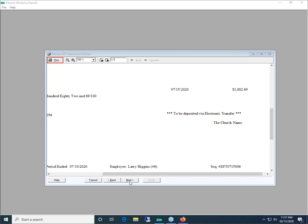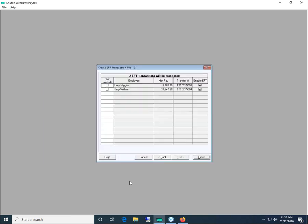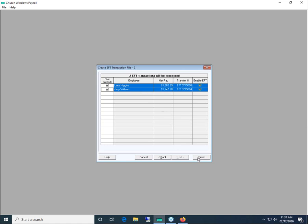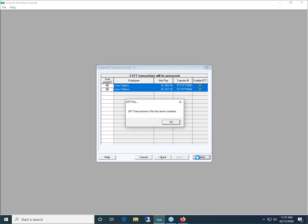Once I've printed the stubs, I can go to Next and check the box 'Stub Printed' — I have those stubs to present to the employees. Then I simply click Finish. We're on page six of our workbook now, which covers the terminology on the stub, the EFT file, stubs printed, and confirmation that the EFT transaction file has been created.